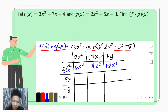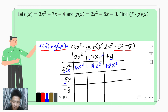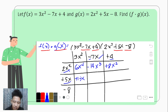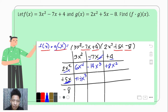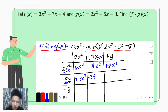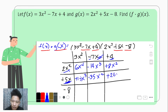Second row: positive 5x times 3x squared gives positive 15x cubed; positive 5x times negative 7x gives negative 35x squared; and positive 5x times positive 4 gives positive 20x.